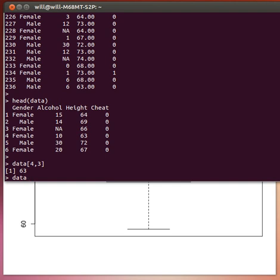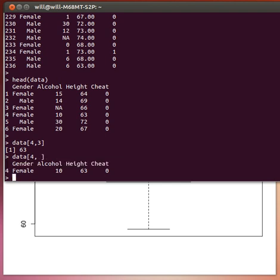If we had done this, data 4 and nothing in the second filter, in the column filter, then we would have got that entire row. Row 4. Female, 10, 63, 0.